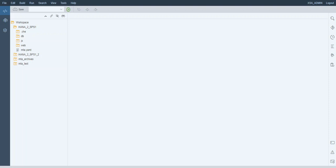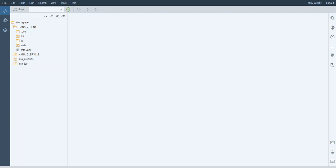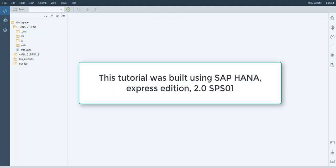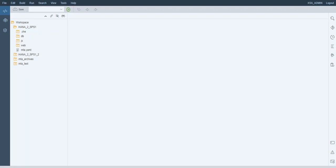Welcome to the video tutorial on creating a graphical calculation view with a dimension data type. This tutorial is within the tutorial series for XS Advanced, which you can find at developers.sap.com. I am using the SAP Web IDE for SAP HANA on a HANA Express instance with XS Advanced applications. The version of my instance is SAP HANA 2.0 support package stack 1.